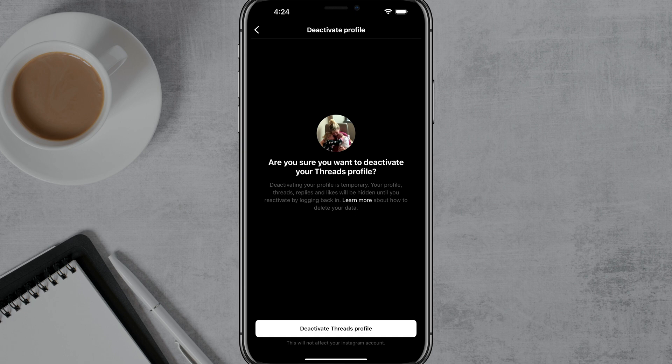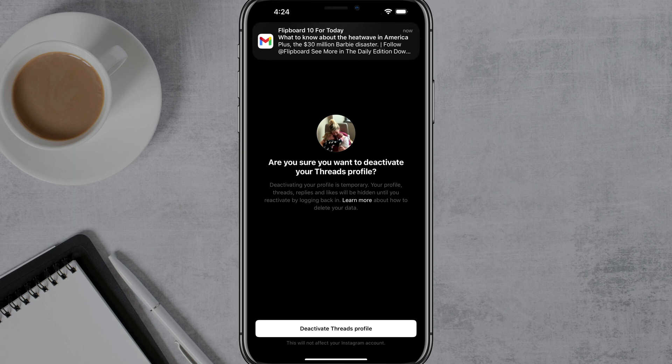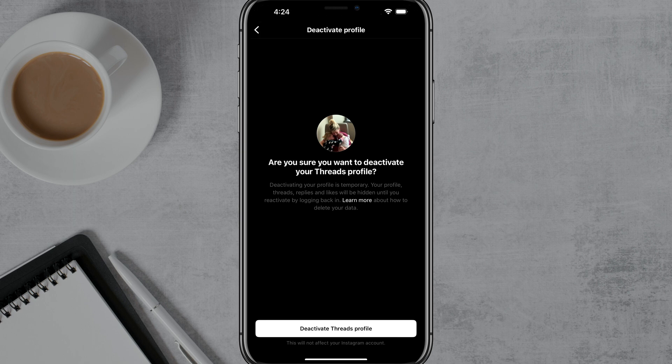So if we tap on Deactivate Profile, it'll take us to the confirmation page: 'Are you sure you want to deactivate your Threads profile?' Understanding that it is temporary — your Threads replies and everything will be hidden until you reactivate by logging back in. So unfortunately, currently there's no way to completely delete your Threads account unless you delete your Instagram account, which is linked to it.